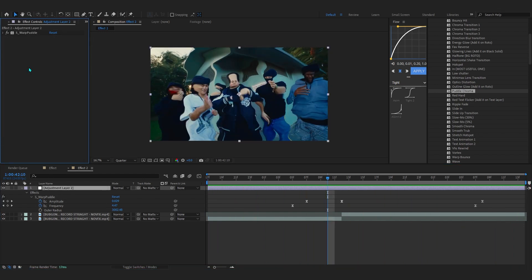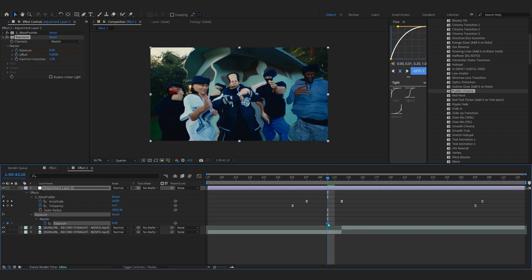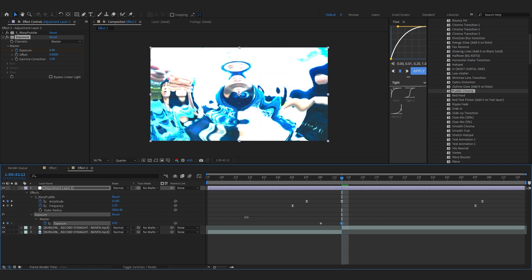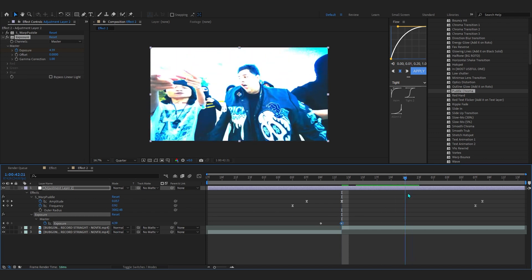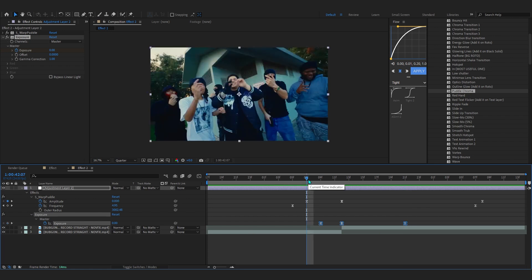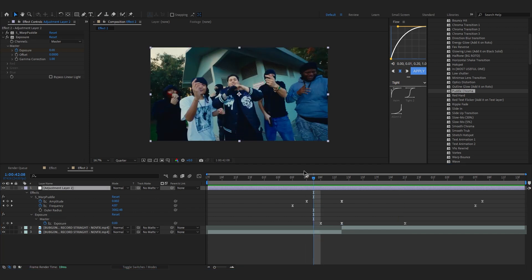Now we can start adding the chroma elements. First, add an Exposure effect and hit the stopwatch on the Exposure amount to create a simple flash. Go over to the cut, bring up the amount, then bring it back down to zero — Easy Ease those keyframes. The flash will react with the chroma distortion and make it look really smooth.